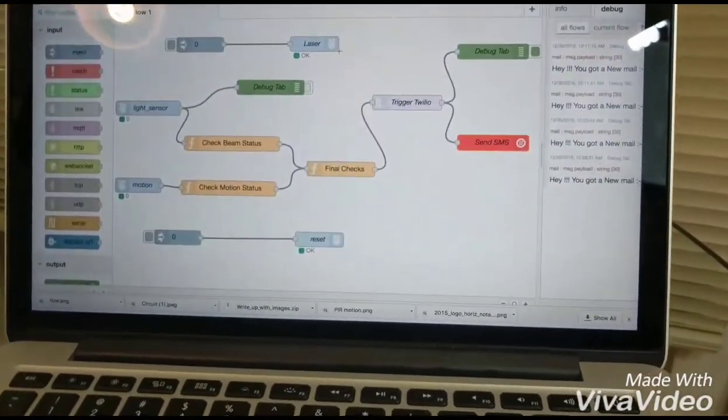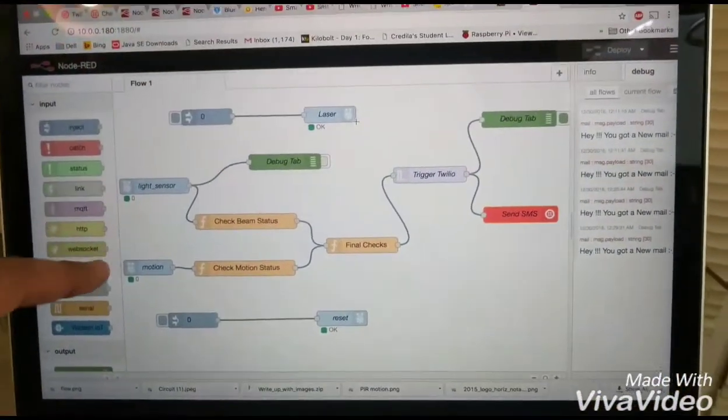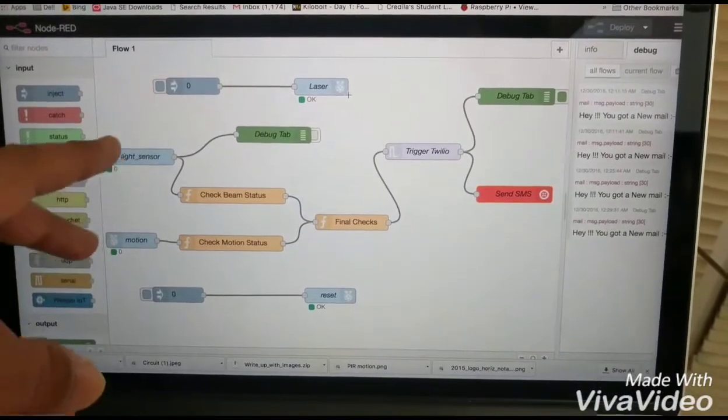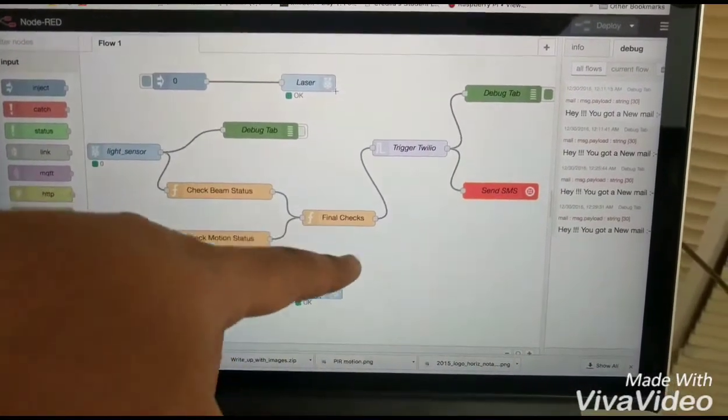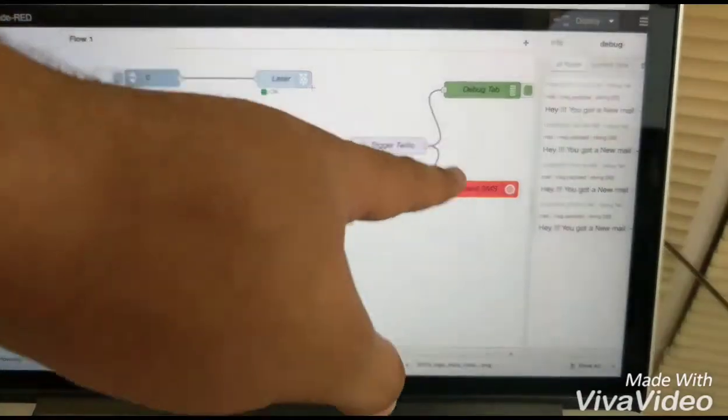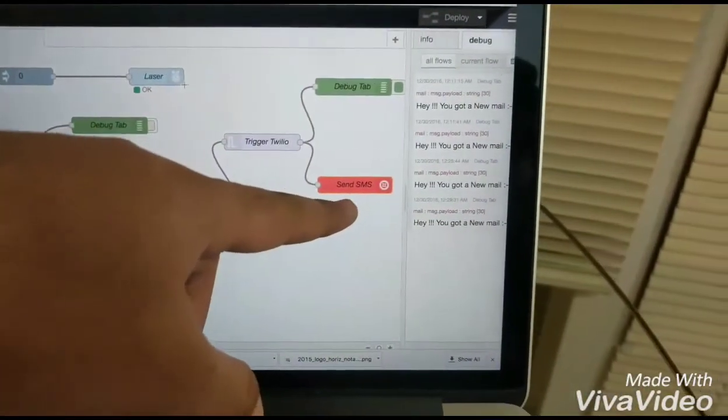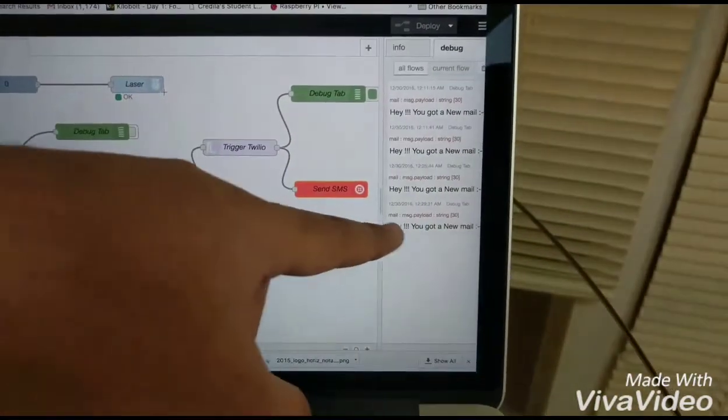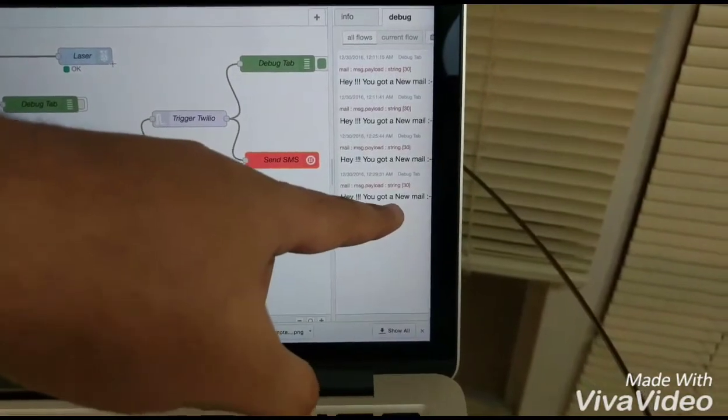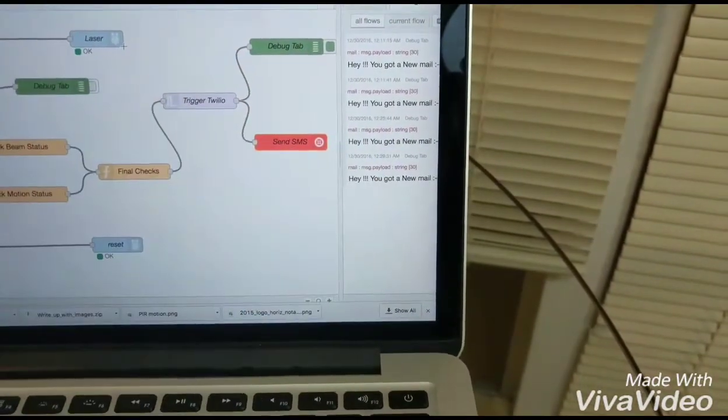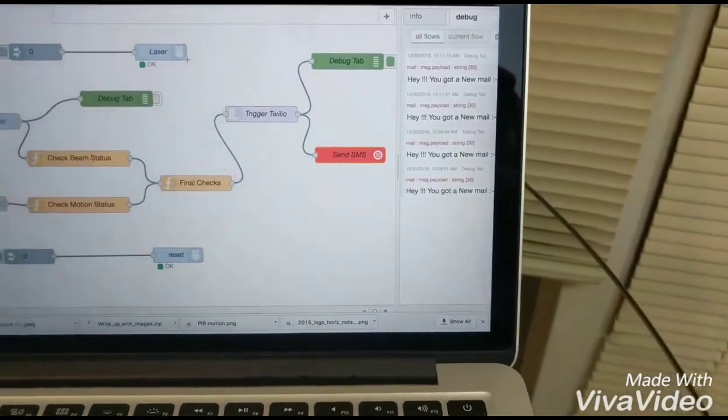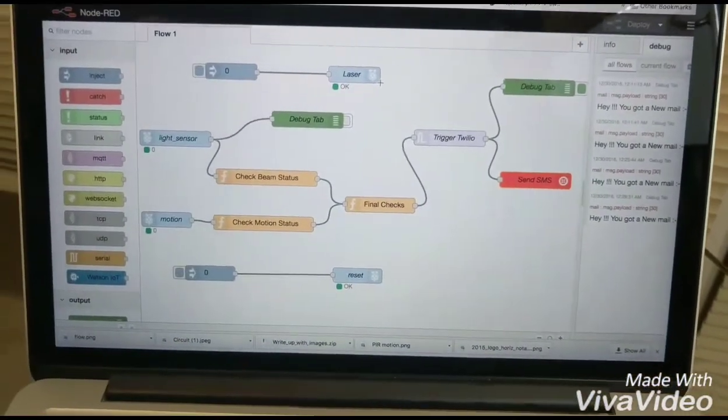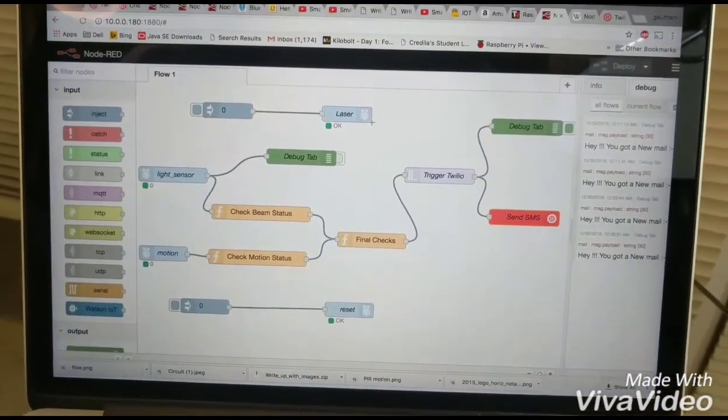So whenever these two the light sensor and the motion sensor send the signal the final check would do the actual processing of the data and triggers status to the Twilio node and that would finally be sending the you got a new mail to your phone. So this is our implementation and thank you.